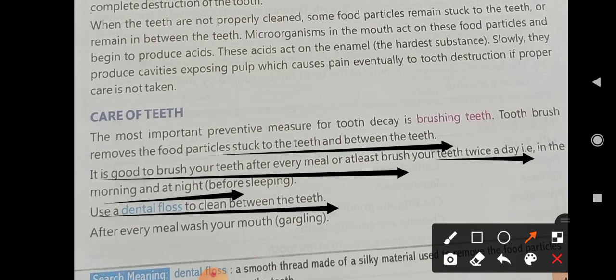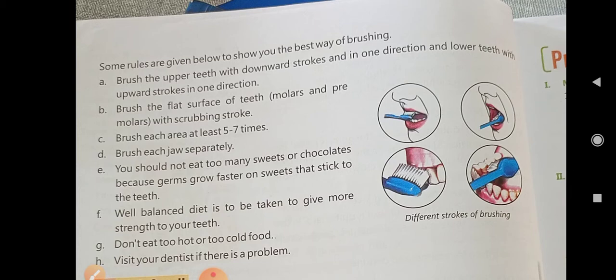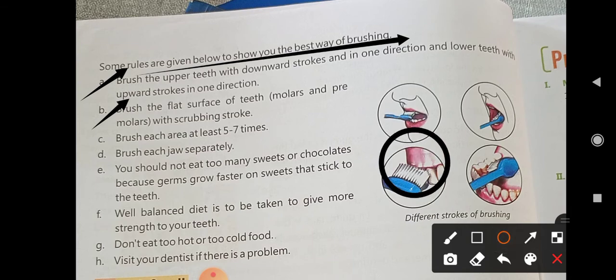Use dental floss to clean between the teeth. After every meal, wash your mouth. Some rules for brushing are given: first, brush the upper teeth with downward strokes in one direction, and the lower teeth with upward strokes in one direction. Then brush the flat surface of the teeth.